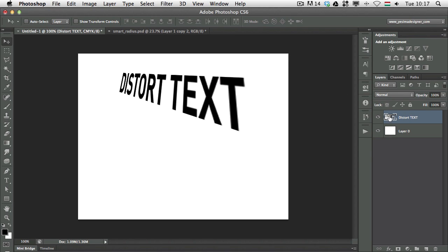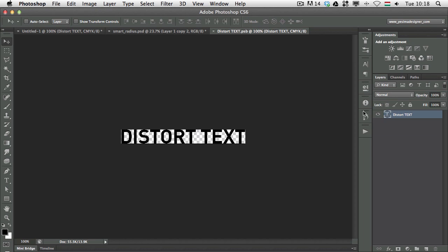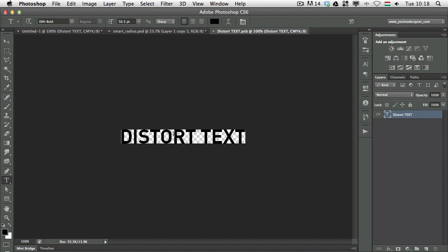But the great thing is that if I press Enter and accept this transformation I can still double click on the smart objects icon here in the layers panel and there I can easily edit the text.